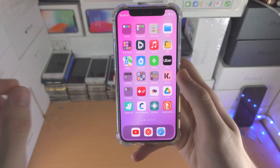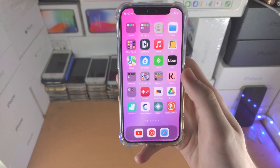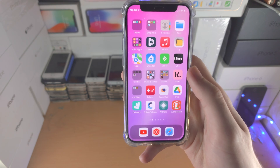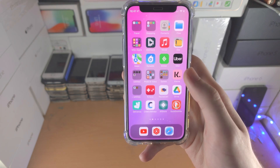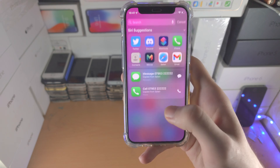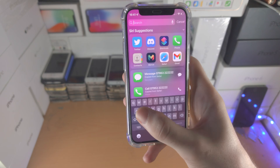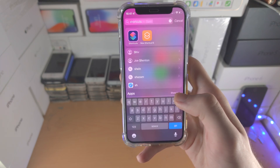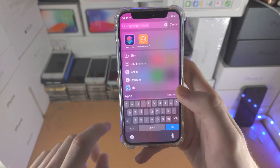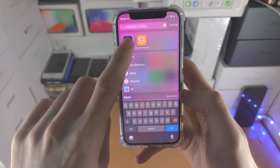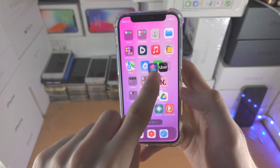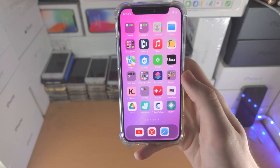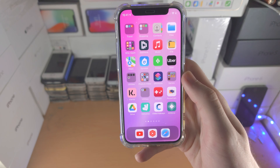Welcome everyone. Here's how you add an app icon to the home screen of your iPhone. First, slide down from the top and search for the application of choice. You can long press from here, drag and drop to your home screen, and there you go, you're good to go.